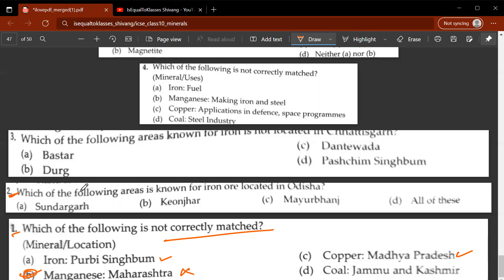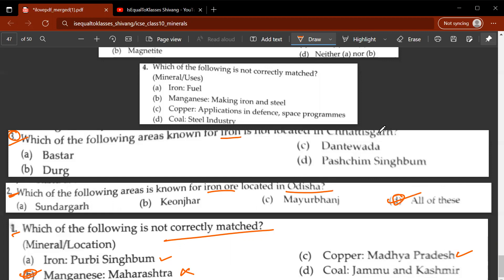Second question: which of the following areas is known for iron ore located in Odisha — Sundargarh, Keonjhar, Mayurbhanj, or all of these? The answer is D, all of these. Third question: which of the following areas known for iron is not located in Chhattisgarh? The answer is Paschim Singhbum.